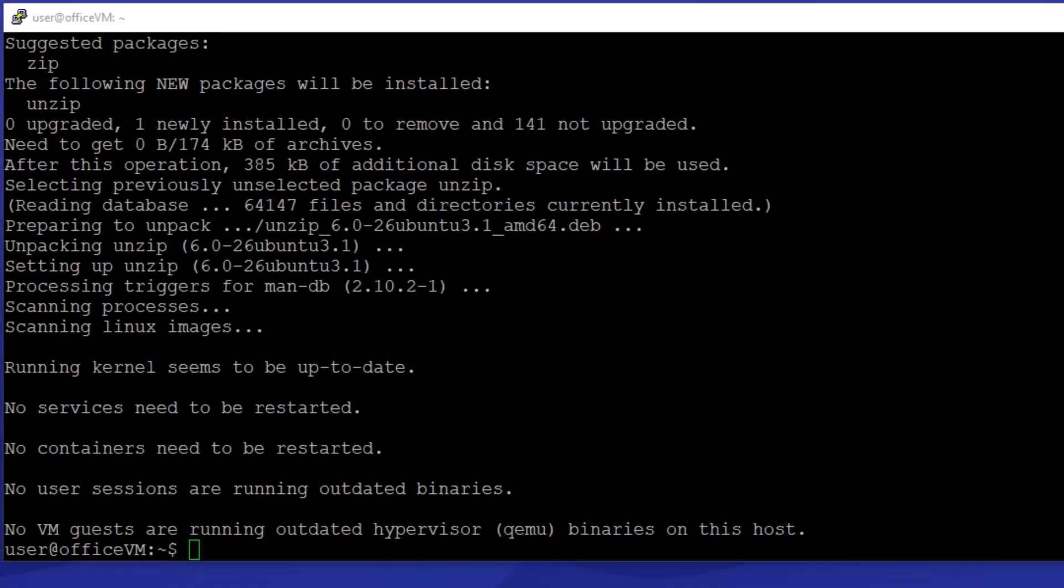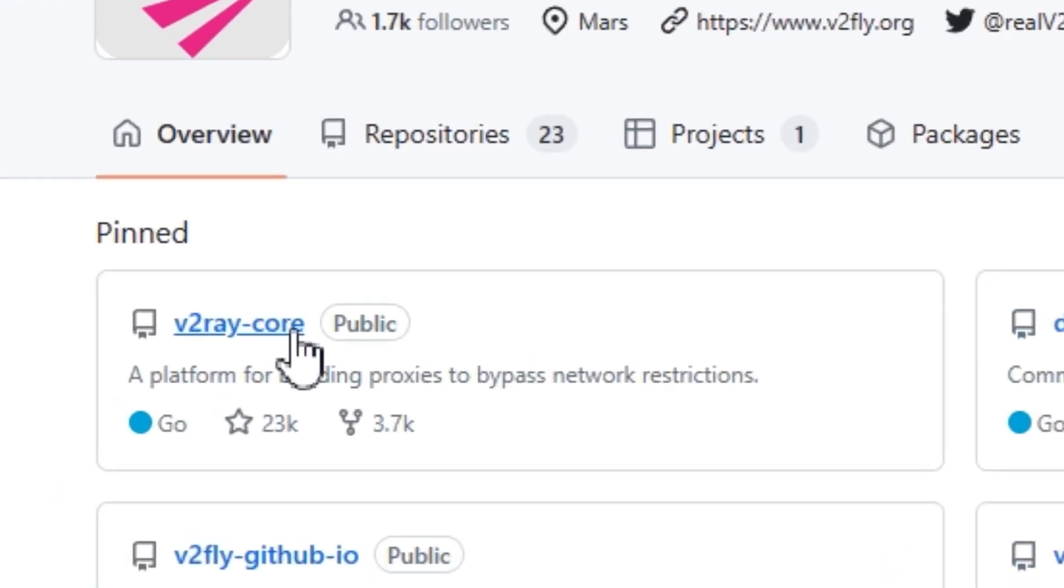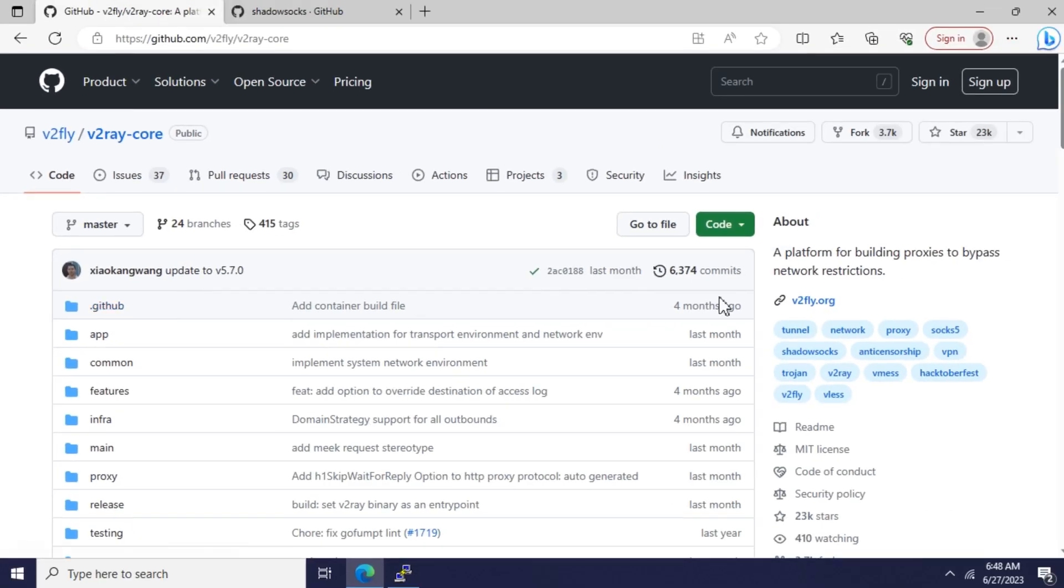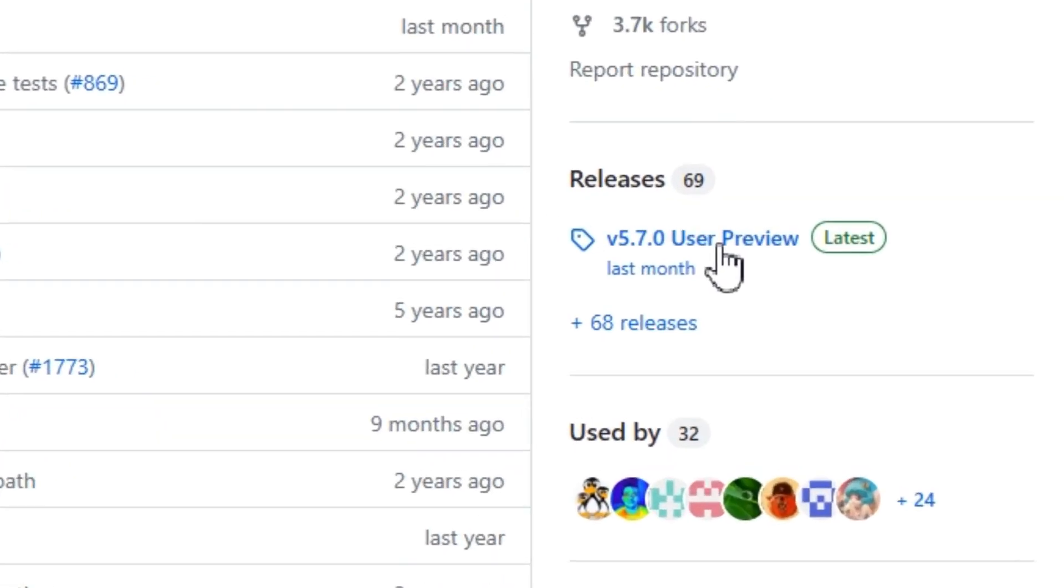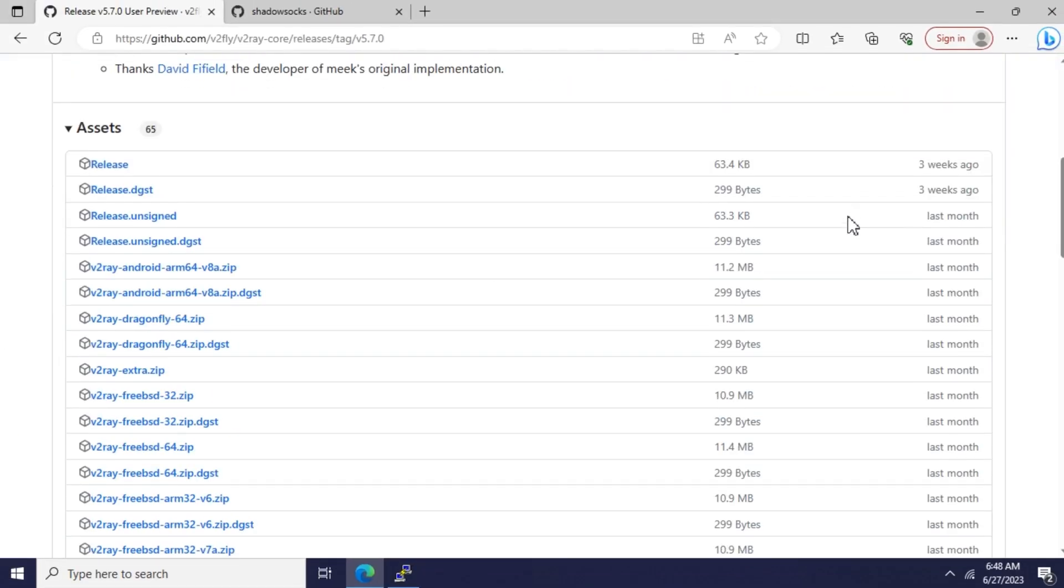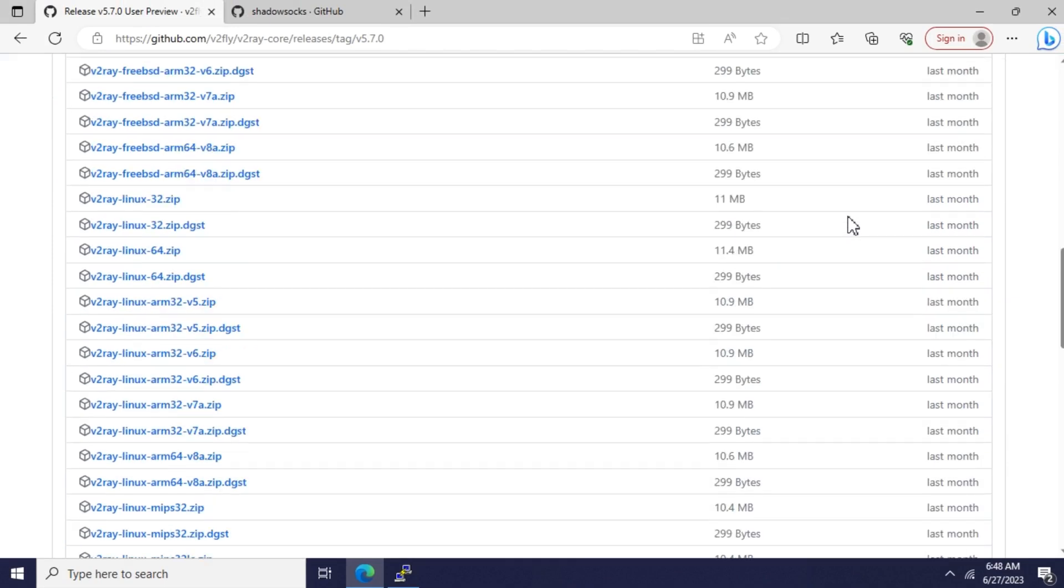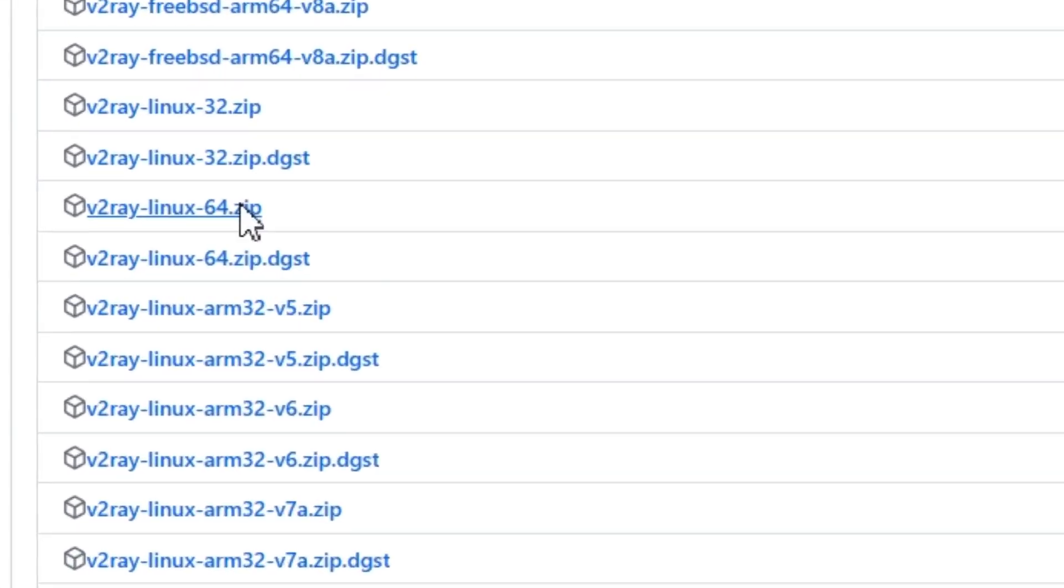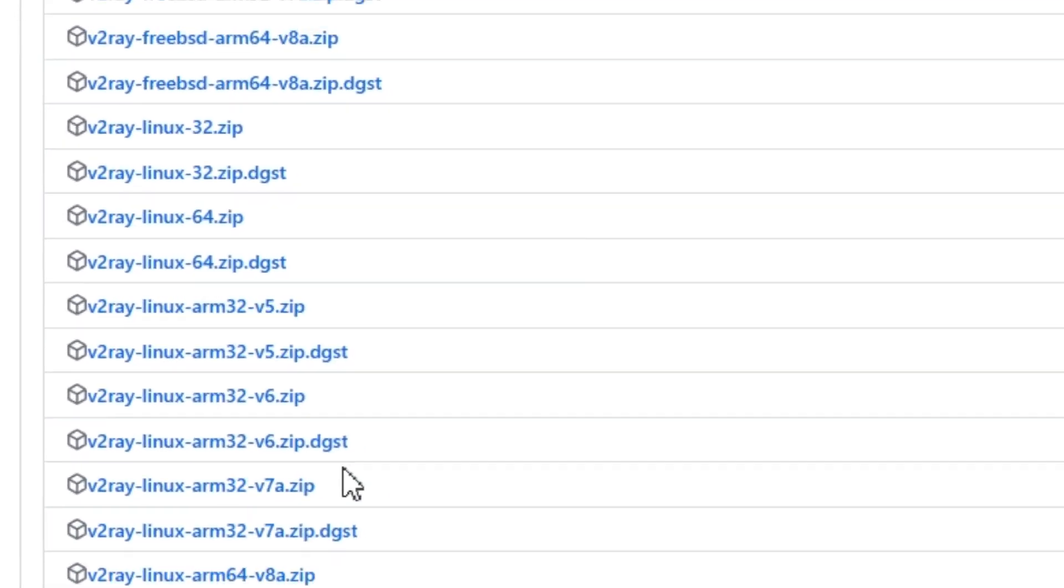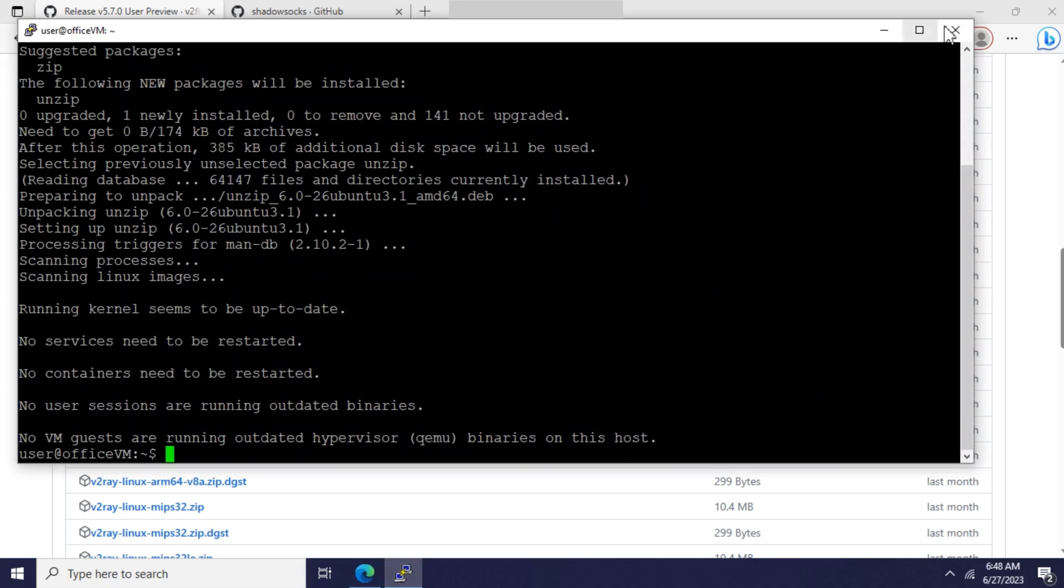Head into the GitHub repository of v2ray core, find the latest release from the release section, and copy the URL of the release package that suits your OS. Here, I'm choosing Linux 64-bit since I'm using Ubuntu 22.04.